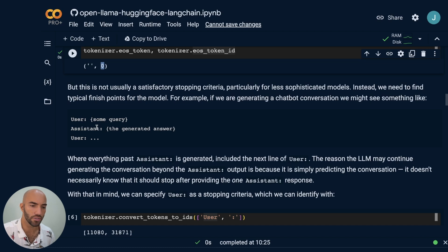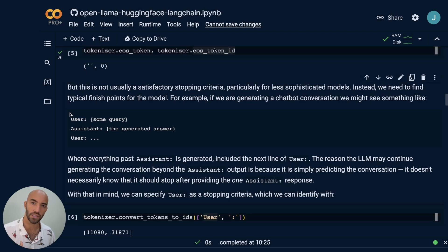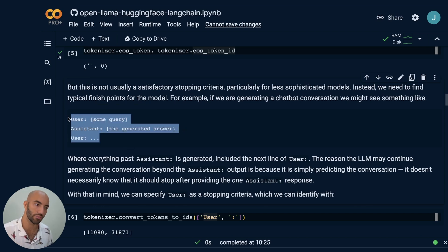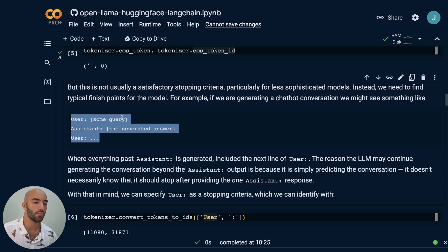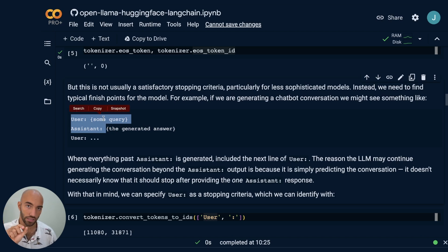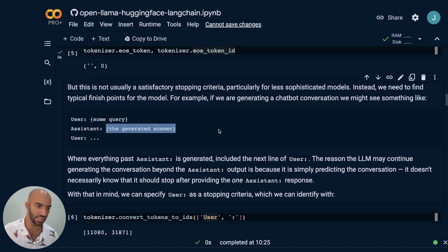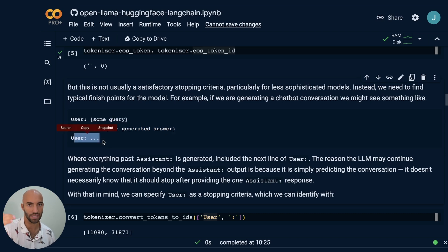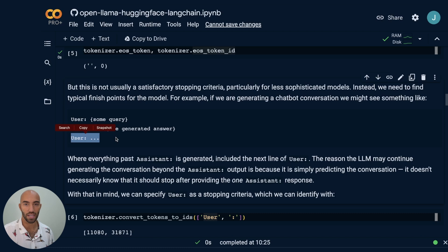Instead, what we can do is use the conversation log format. We know the format will be like: user, assistant, user. So we know that once the model hits 'user' again, we say okay, now you need to stop — you've actually finished the bit that we want you to generate. So what we can do is take 'user' followed by colon and convert those into tokens.